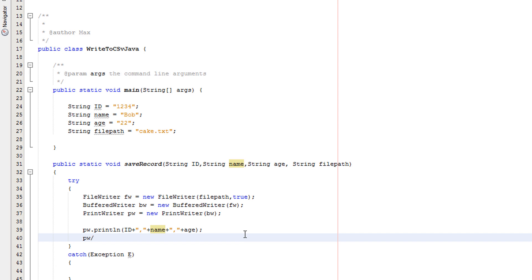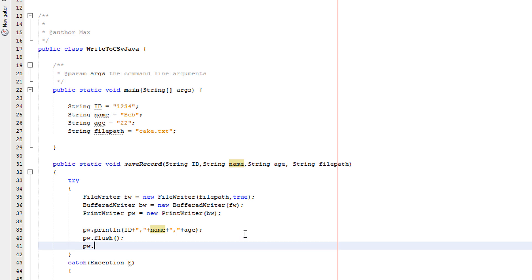Now we're going to do PW.flush() — this makes sure that all data is written to the file. That's a very simple definition, there's a lot more about it but that's simply summed up. Then we'll do PW.close() — this closes the file stream so we no longer have the file open in the program.